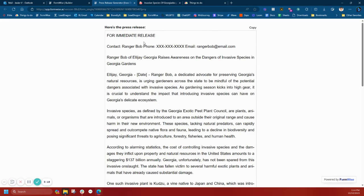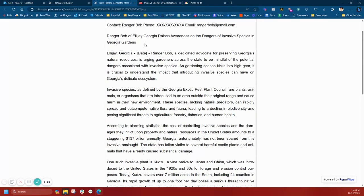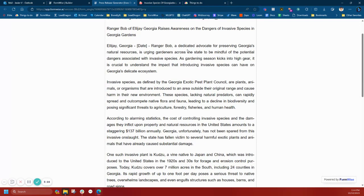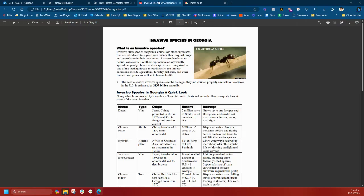Okay, here is the press release. Ranger Bob, obviously a fake email. Ranger Bob of UGA. Perfect. The cost for controlling invasive species. It says 137 billion annually in the U.S.